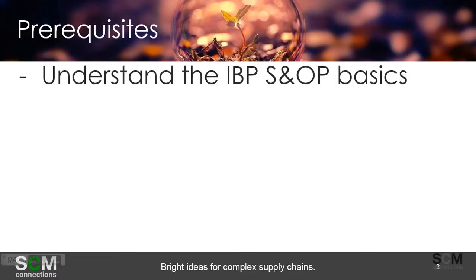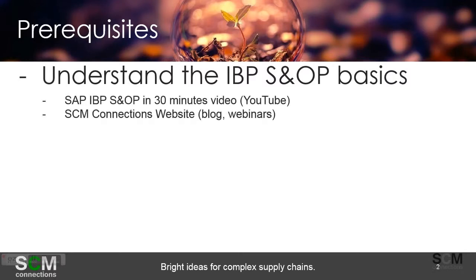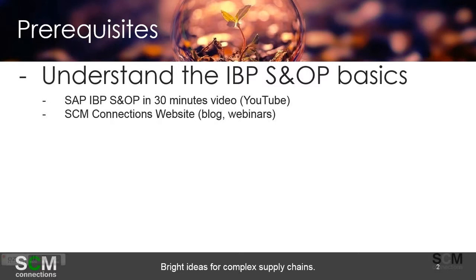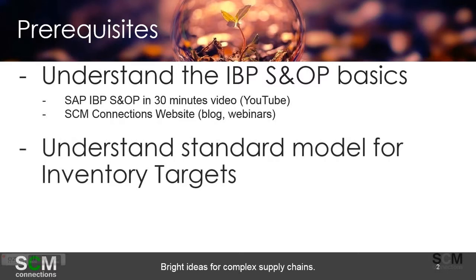The prerequisites for this course are to understand the IBP S&OP basics. You can do that by going out to YouTube and looking for the SAP IBP 30-minute video, and there's also the SCM Connections website with various blogs and webinars, as well as any SAP resources that are out there on the internet.